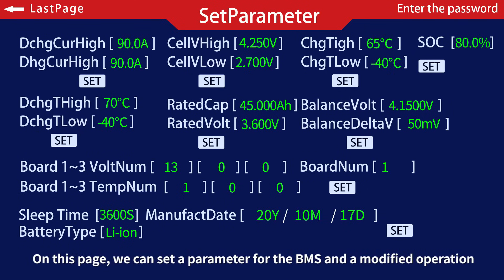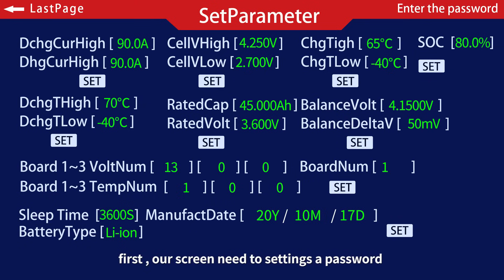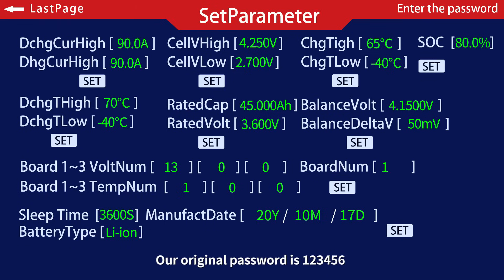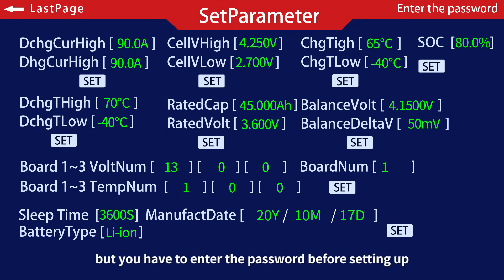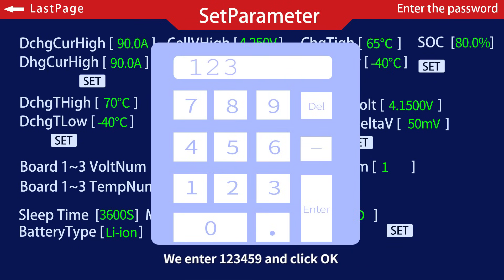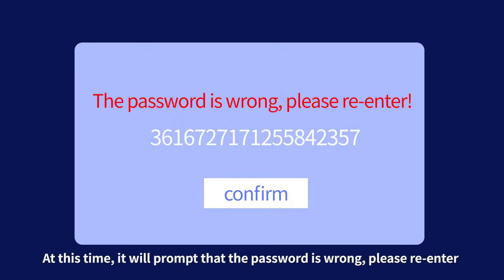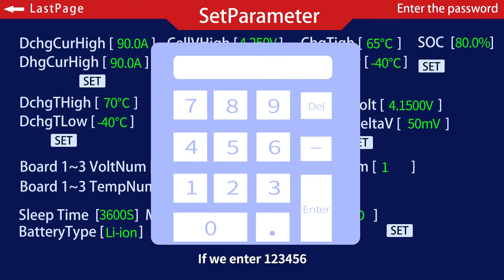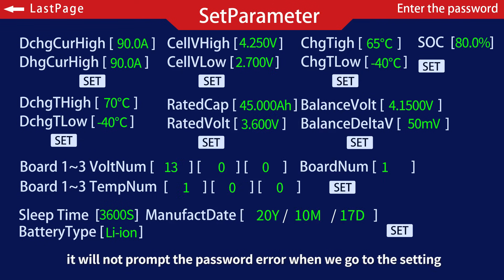On this parameter settings page, we can set parameters for the BMS. However, the screen requires a password before making any settings. Our original default password is 1-2-3-4-5-6. For example, if we enter the wrong password — say 1-2-3-4-5-9 — and click OK, it will prompt that the password is wrong and ask you to re-enter. If we enter 1-2-3-4-5-6 correctly, it will not prompt a password error.